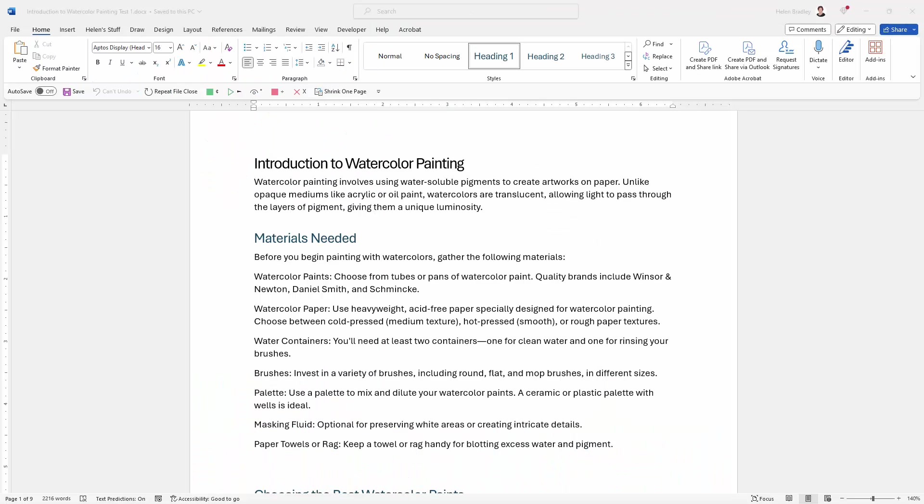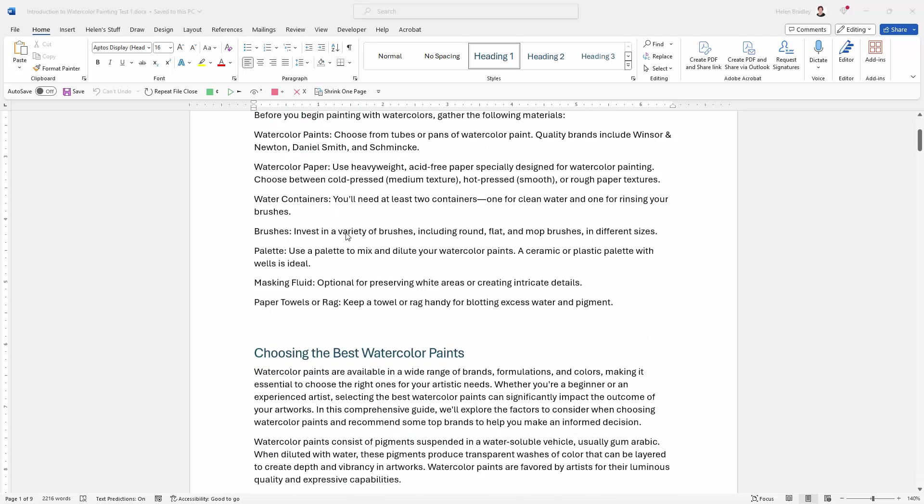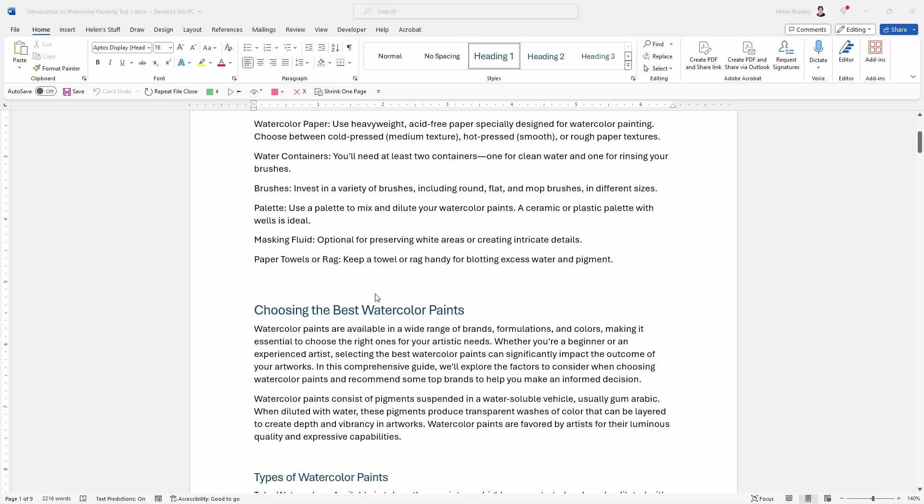So I have a document here. It's running to about nine pages and I've got lots of subheadings through it.